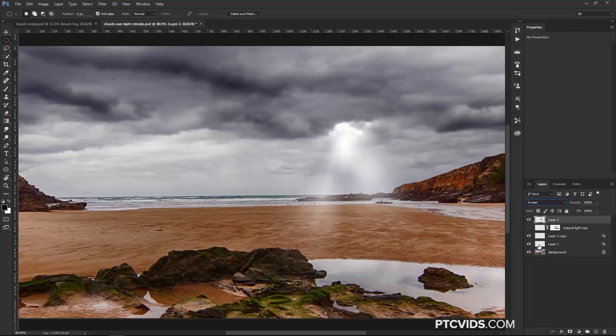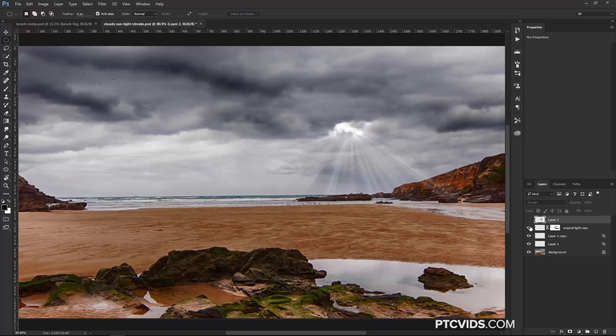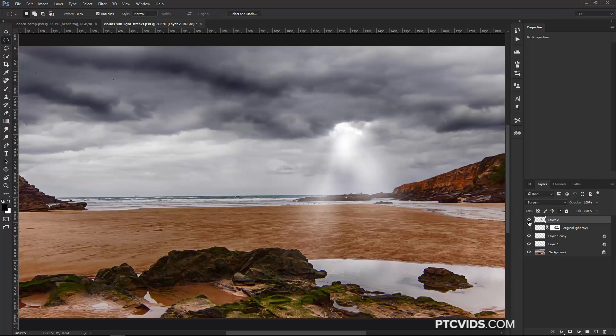Then I'm going to change the Blending Mode to Screen, and we have our light rays. Now, they're obviously different than these light rays. It's just a different method of creating different types of light rays. So maybe you want them thin and strong or wider and softer.